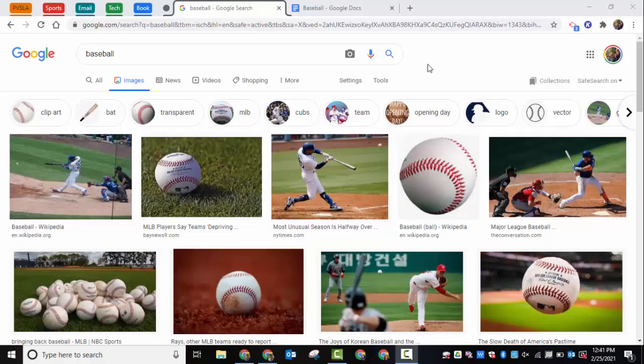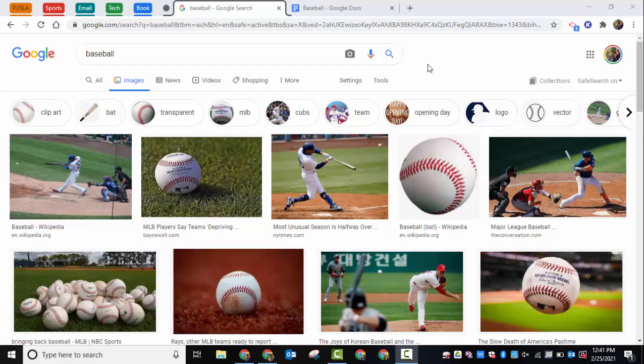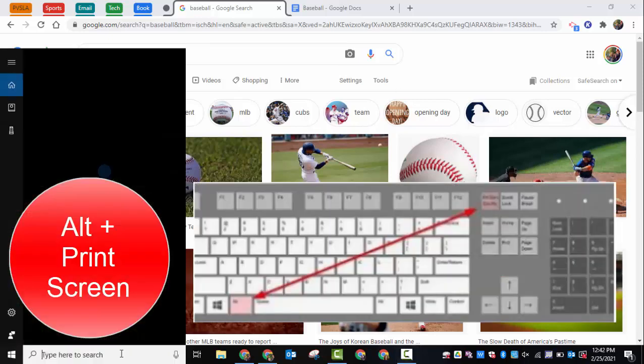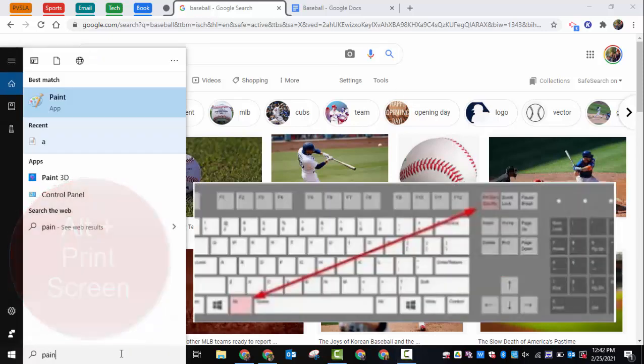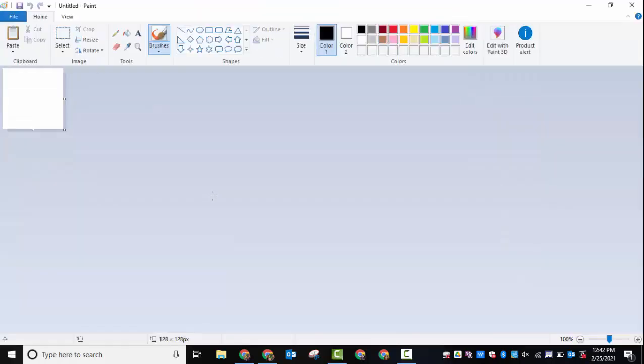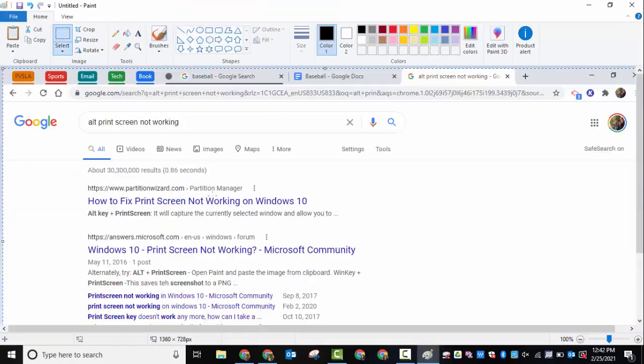Hi everyone, this is Brad. Today we're taking a quick look at how you can take screenshots using your Windows 10 device. First, you can take a quick screenshot by holding down Alt and Print Screen, then going into something such as Paint and pressing Control+V to paste it in.